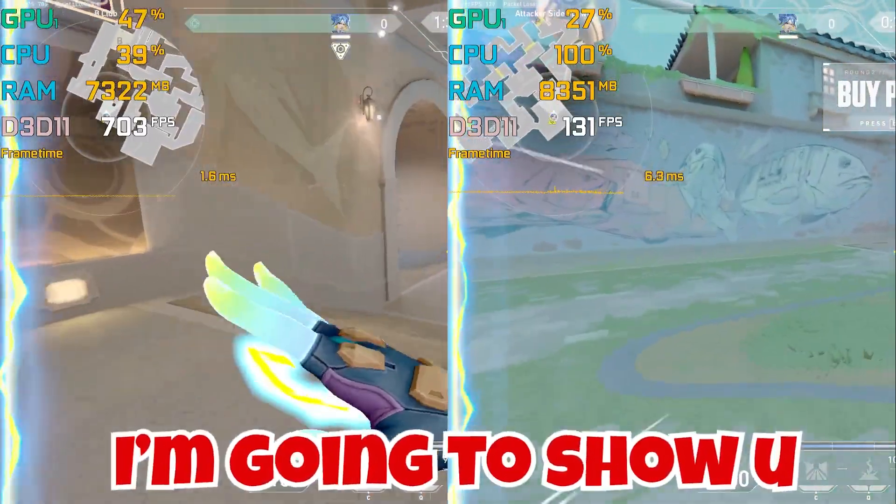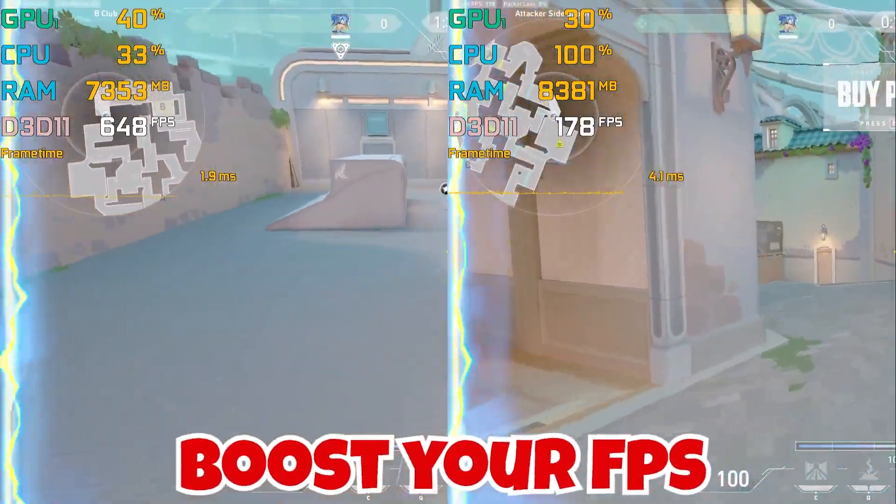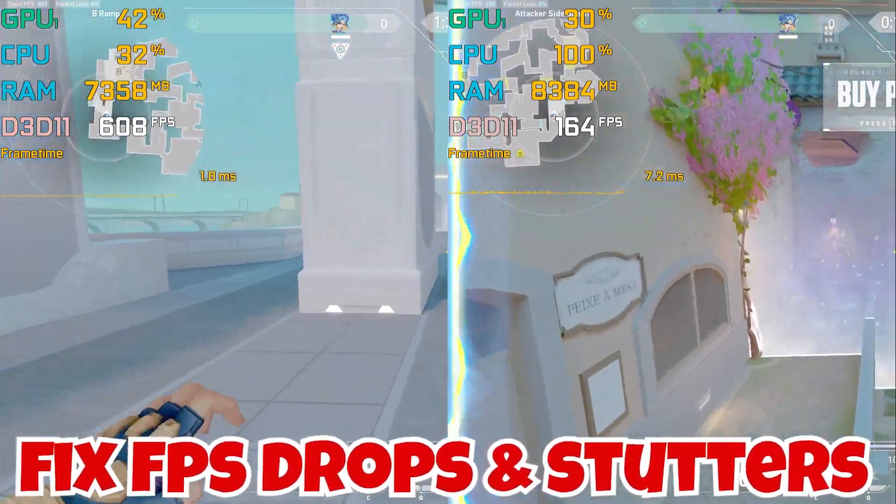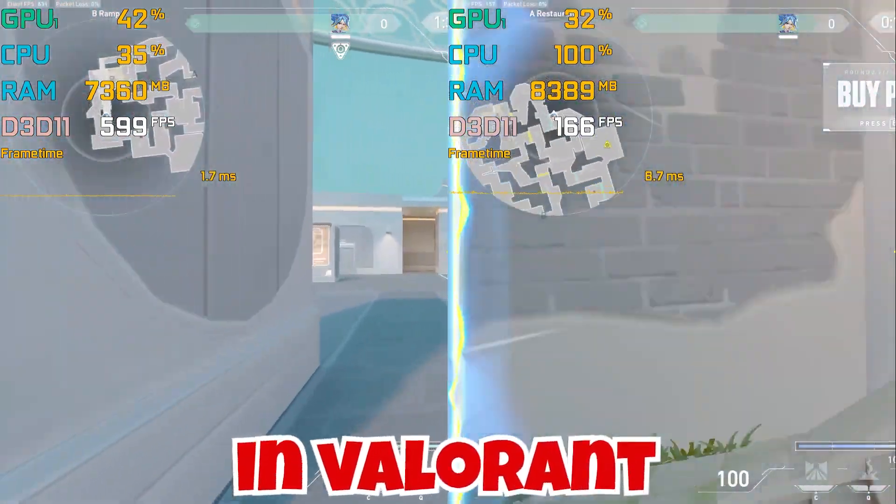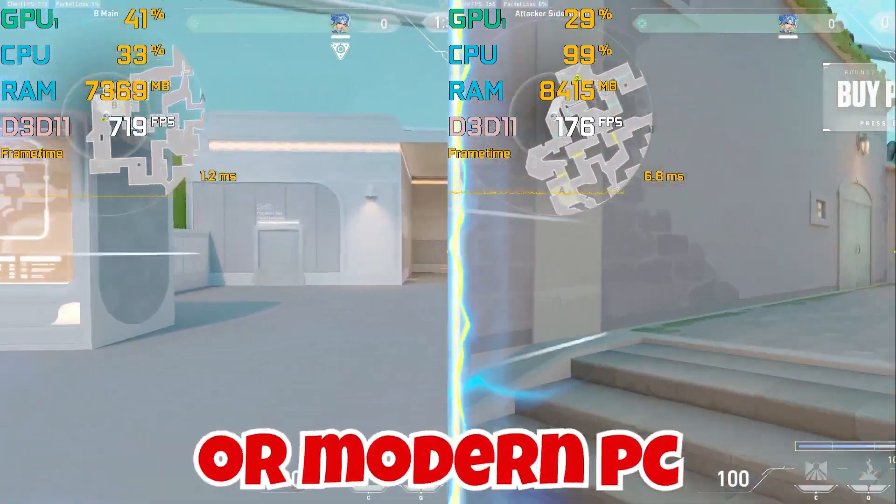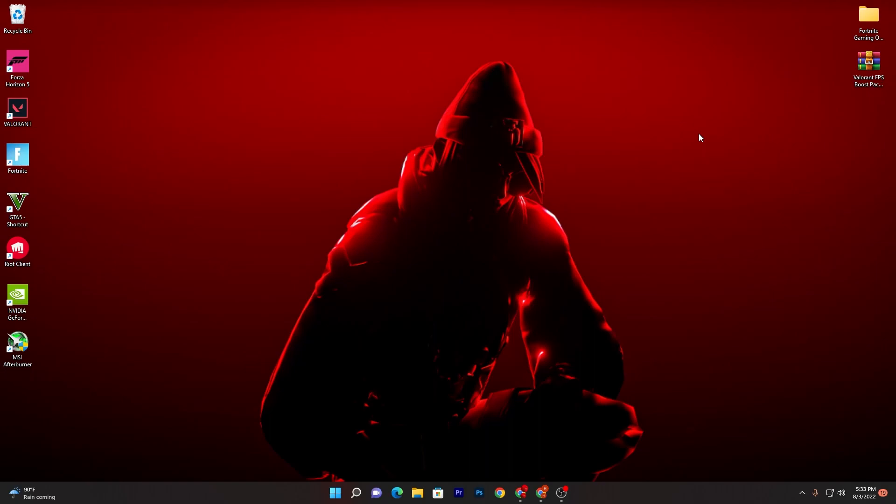Today in this video I'm going to show you how you can boost your FPS, fix FPS drops and stutters in Valorant with any low end or modern PC. In the first step I'm going to show you some best settings for your Windows for improving your PC performance for Valorant or any other game.